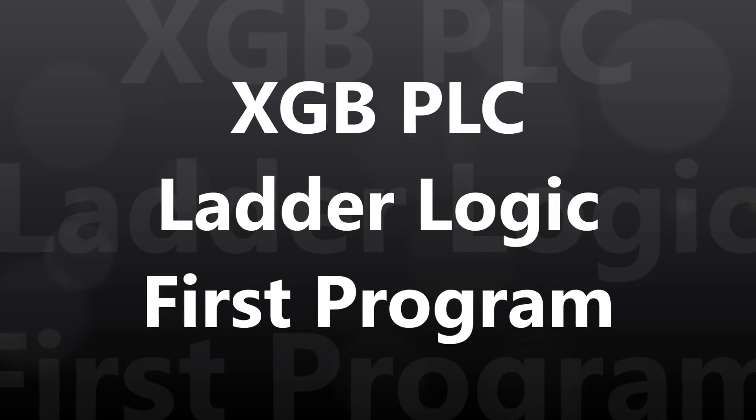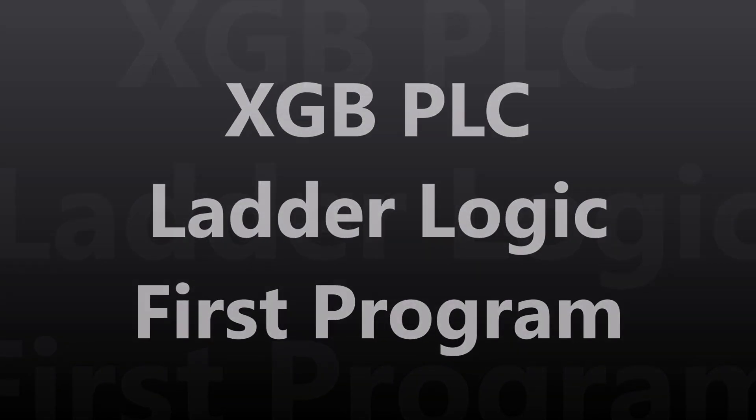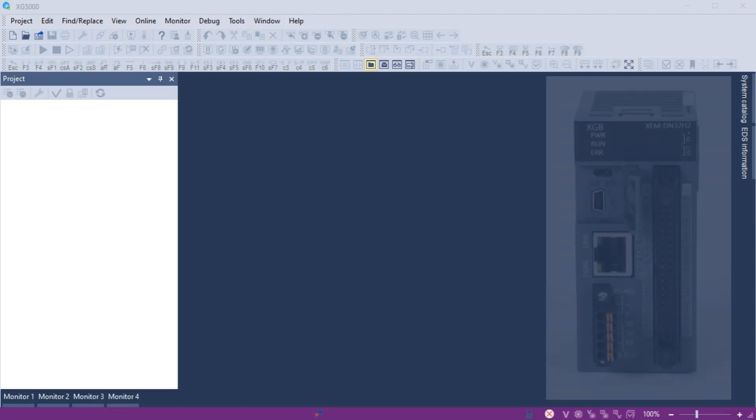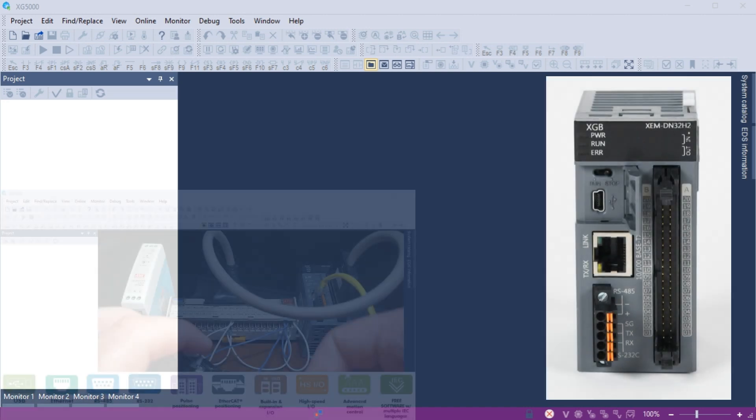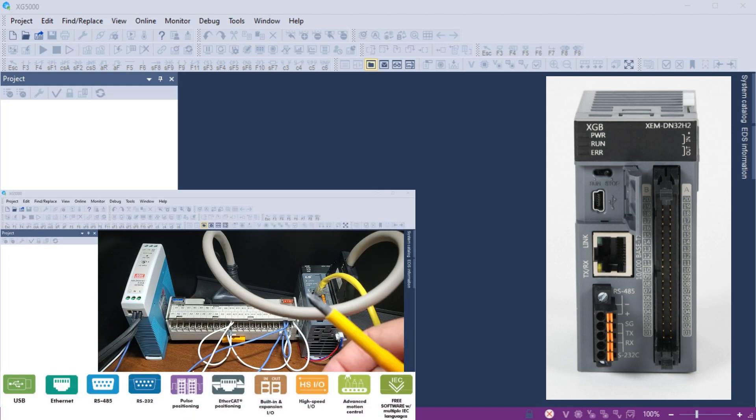The IEC International Electric Technical Commission XGB PLC developed by LS Electric offers a convenient programming interface using the XG5000 software and ladder diagram format.